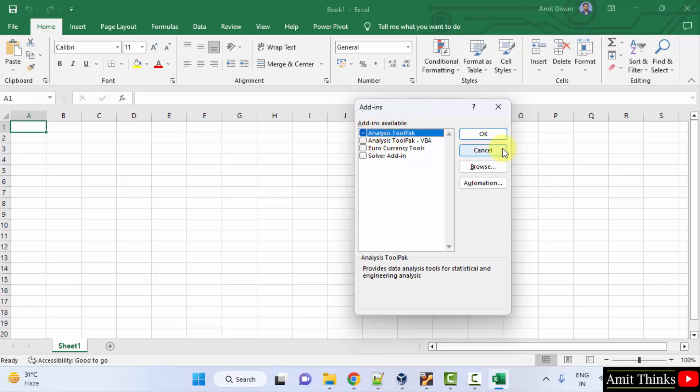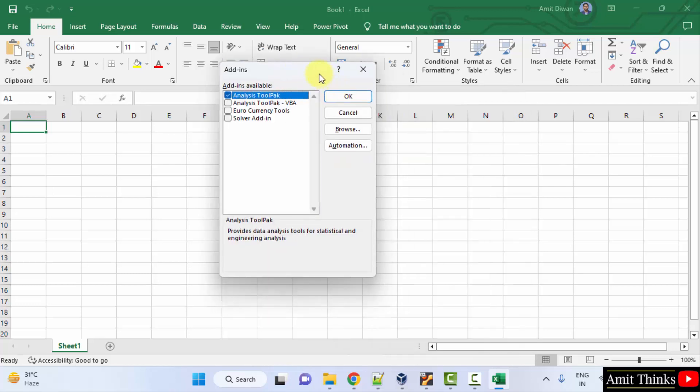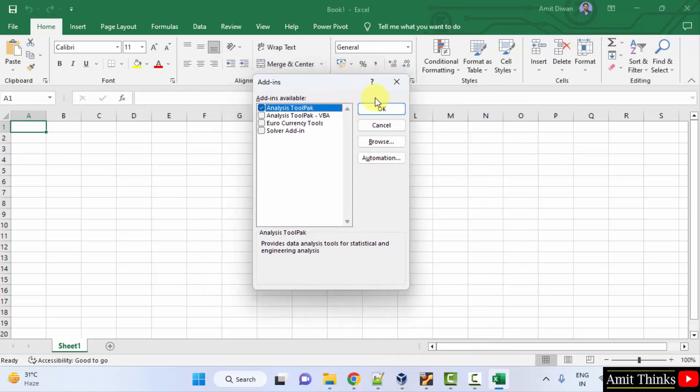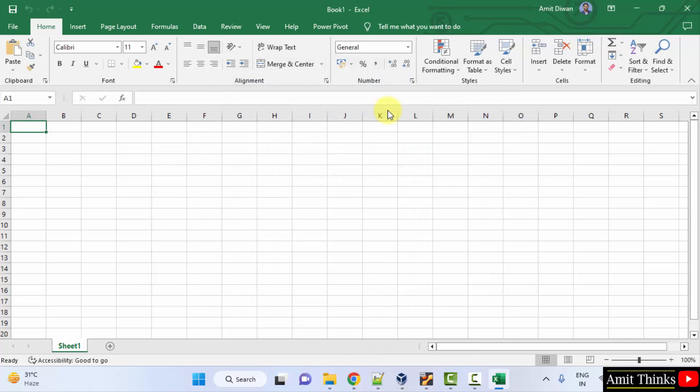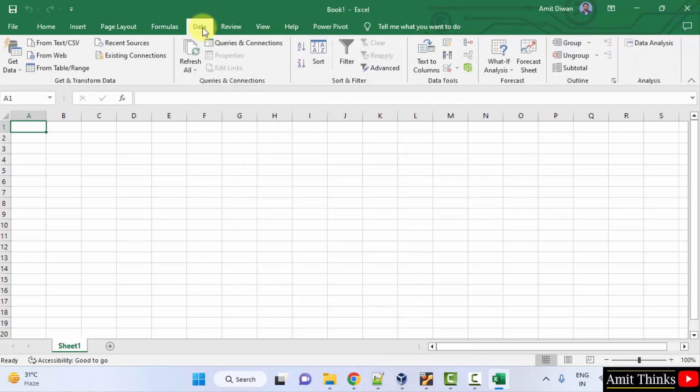Click on the checkbox and click OK. Click OK here. Now click on Data. Here, now the Data Analysis will be visible. Click on it.